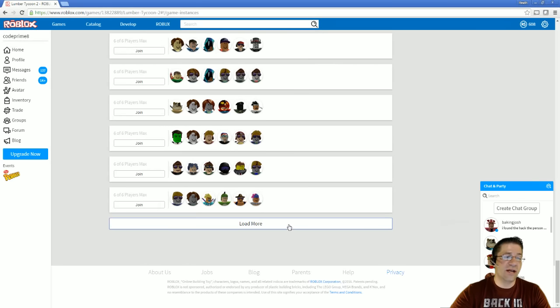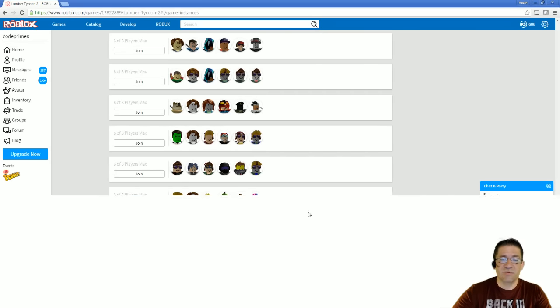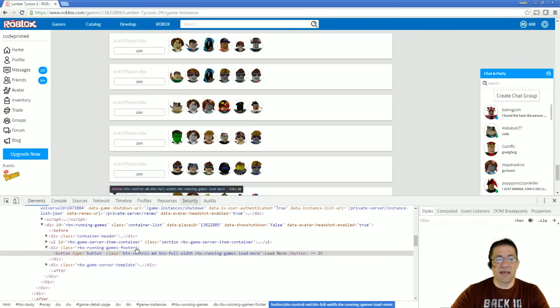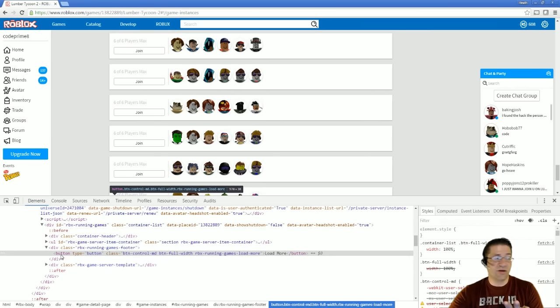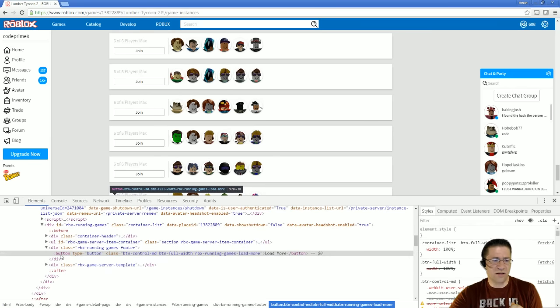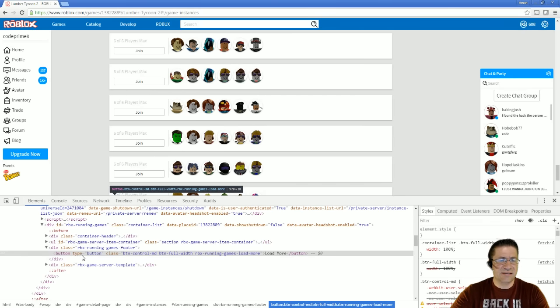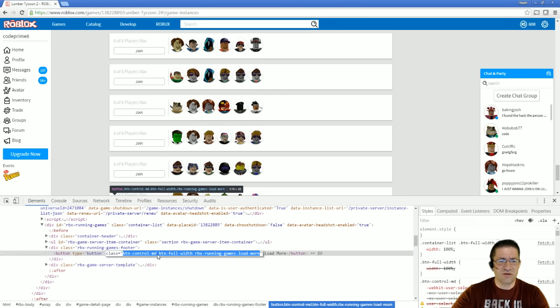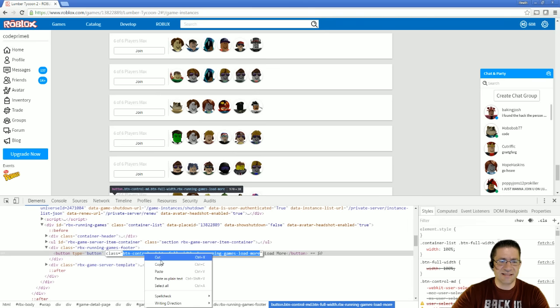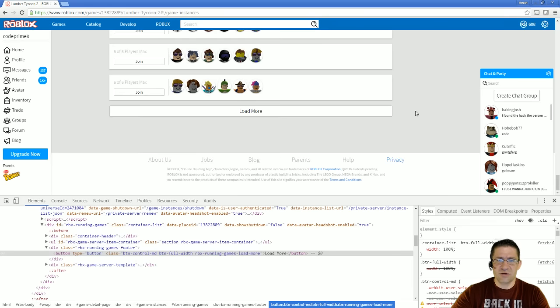So what I do is I right-click, I do Inspect Element, and I actually see what that button is. Right here, this is HTML code. I don't know if you can see it that well, but it says button, type is button, class is here. So what I'm going to do is I'm going to grab this class, copy, scroll this into view so we can see that Load More button.